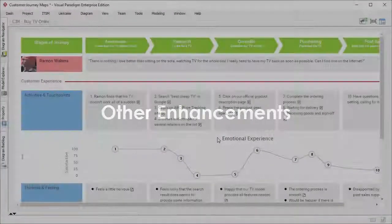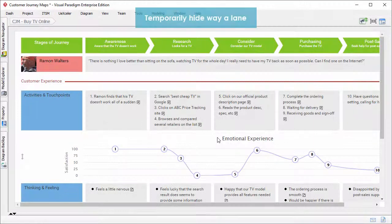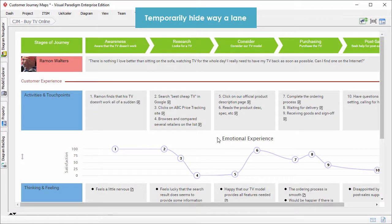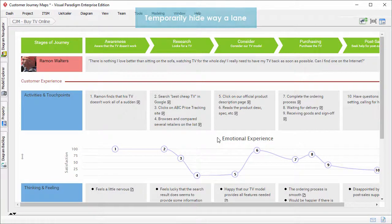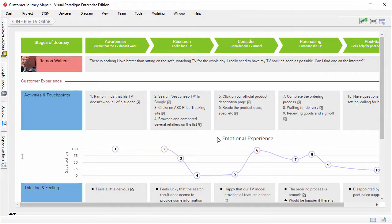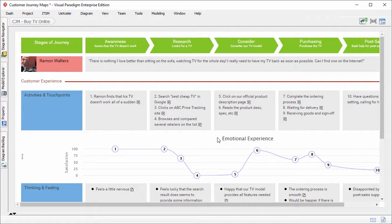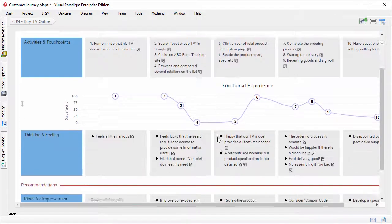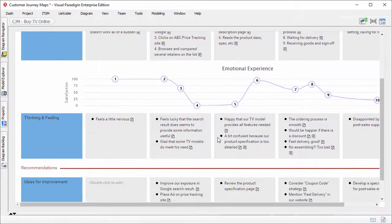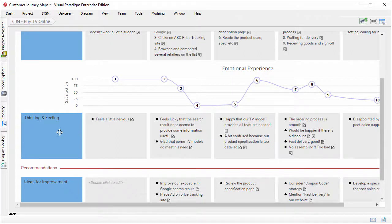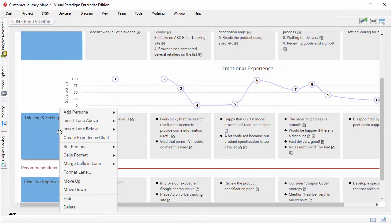Let's take a look at the other enhancements. Temporarily hide away a lane. There may be different audiences for your journey map who are interested in different parts of a customer's journey. You can show them the information they're interested in by hiding away irrelevant links in the map. To hide away a lane, just right-click on its header and select hide from the pop-up menu.